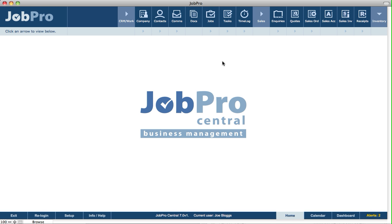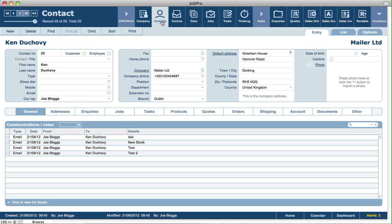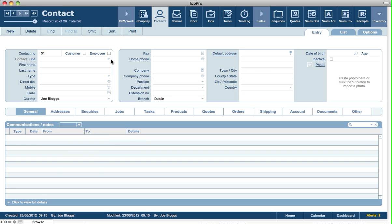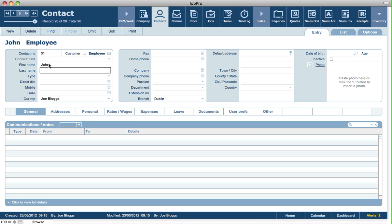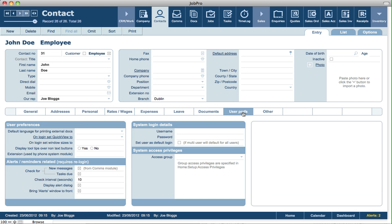To add an employee in the system, click on contacts, click on new, select the employee checkbox, put in a name, and the first thing you'll need to do is set up the user prefs so that they can log in.